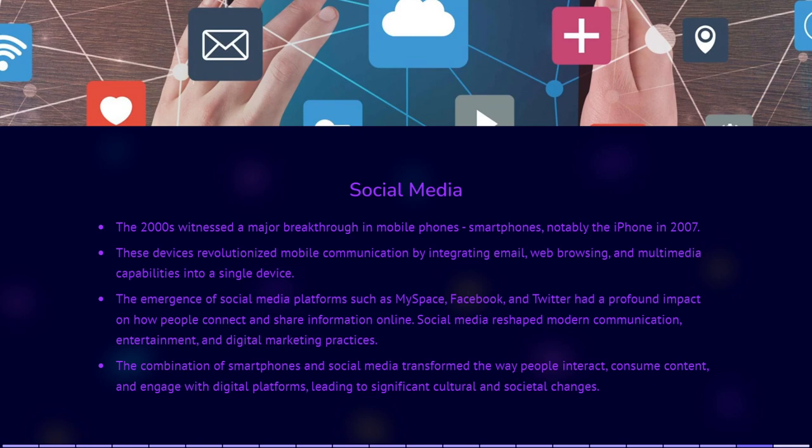Social media platforms like MySpace, Facebook, and Twitter emerged, revolutionizing the way people connect and share information online. Social media played a crucial role in shaping modern communication, entertainment, and digital marketing.